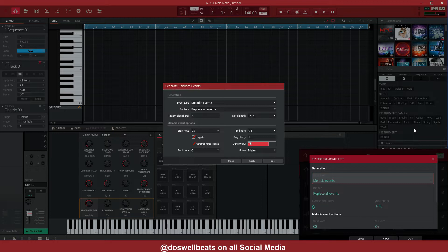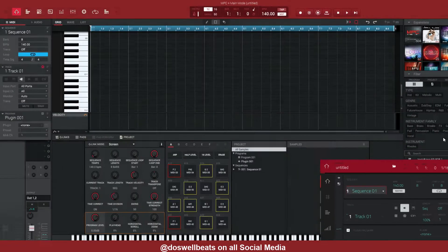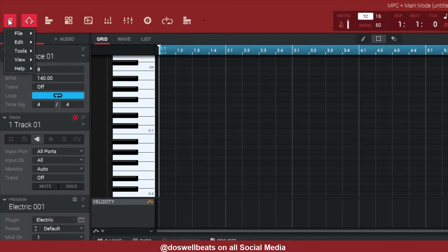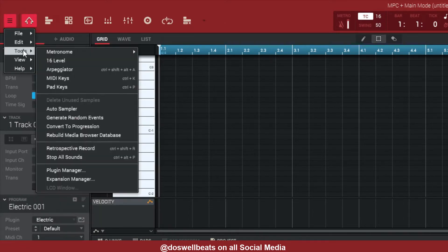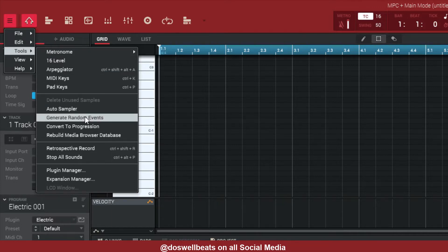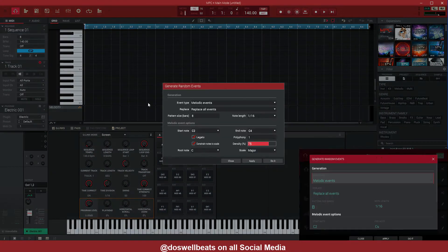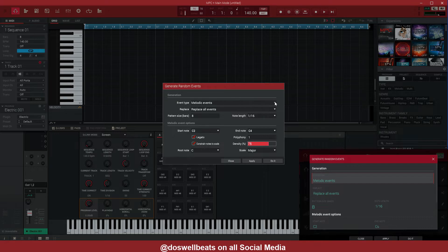Let me undo that and show you how to do it if you don't have an MPC. Close that, then go to File > Tools > Generate Random Events — same thing pops up. You can follow either on the MPC or on screen here, whichever works for you.